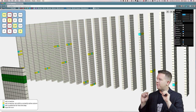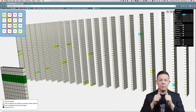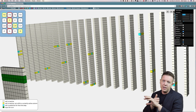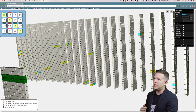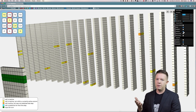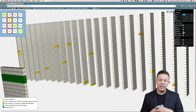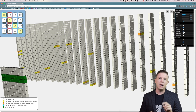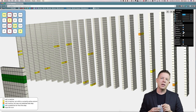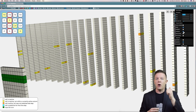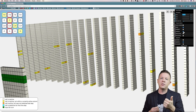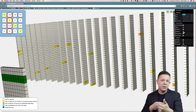So if one of these cells in an active column is in a predictive state, like all of these cyan cells we're looking at here, then they become active in this time step. That's the first phase of the temporal memory algorithm — to decide what cells become active.